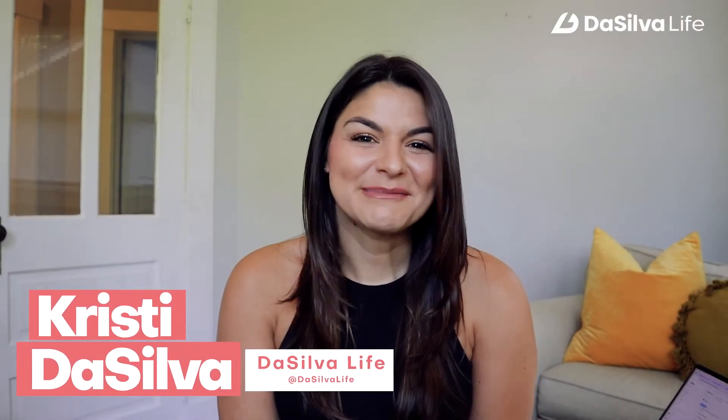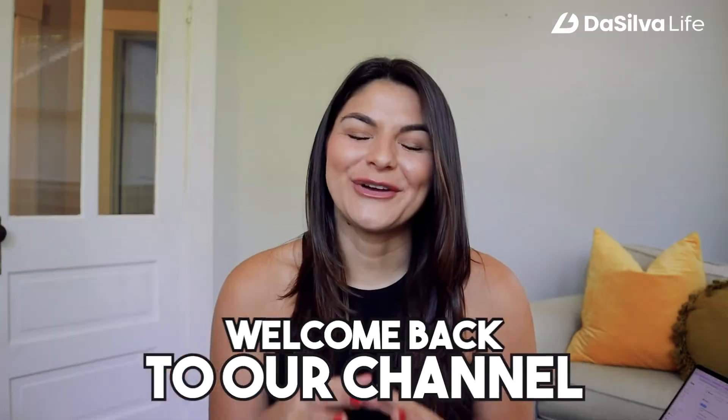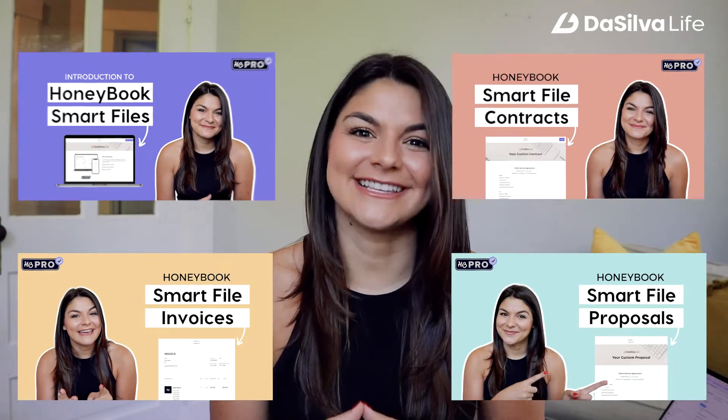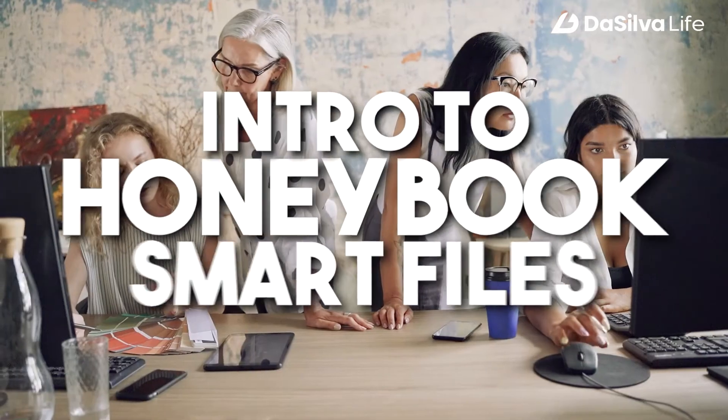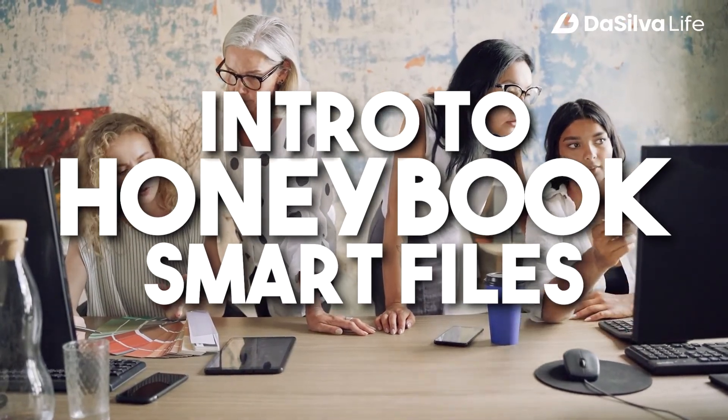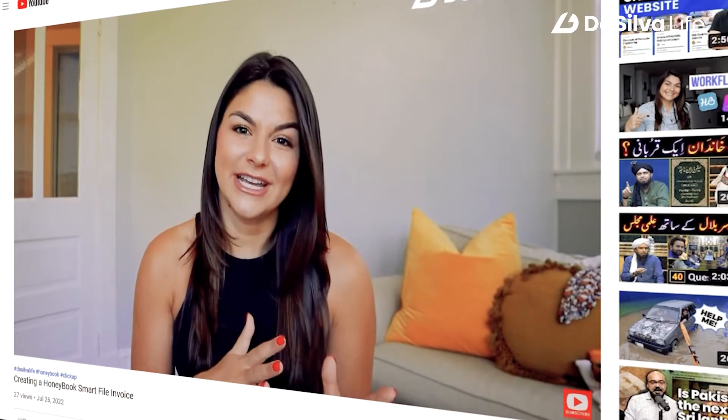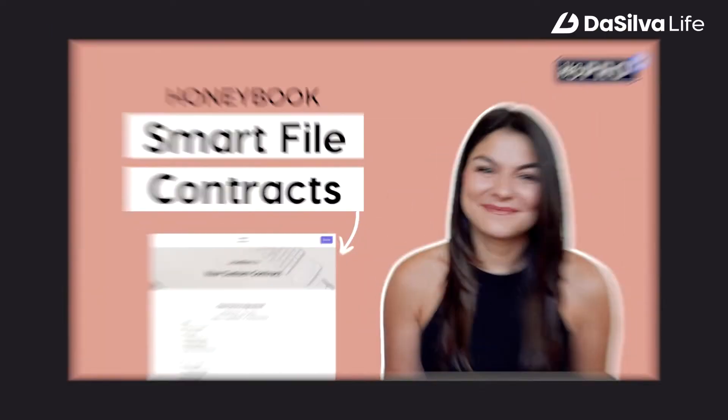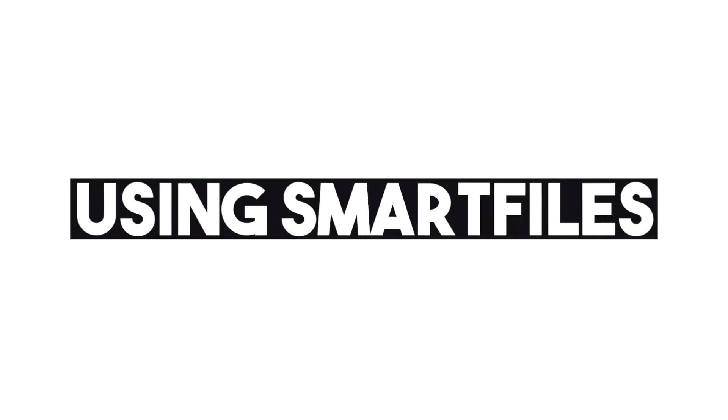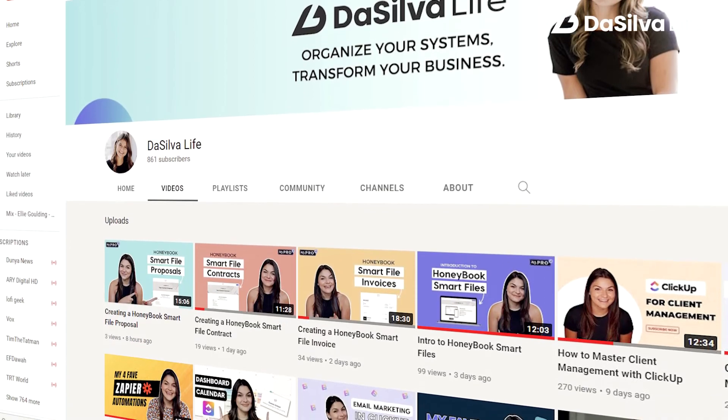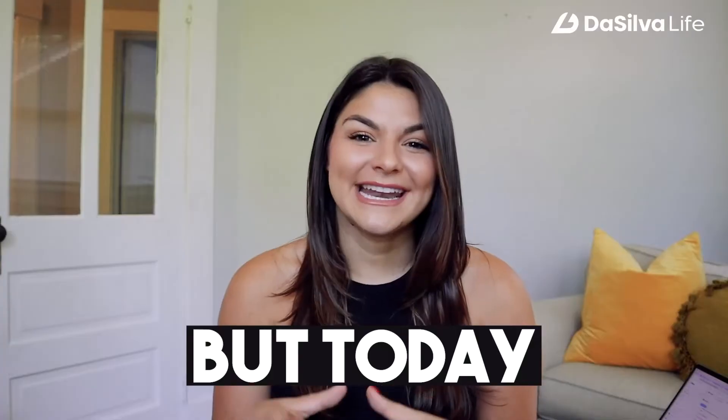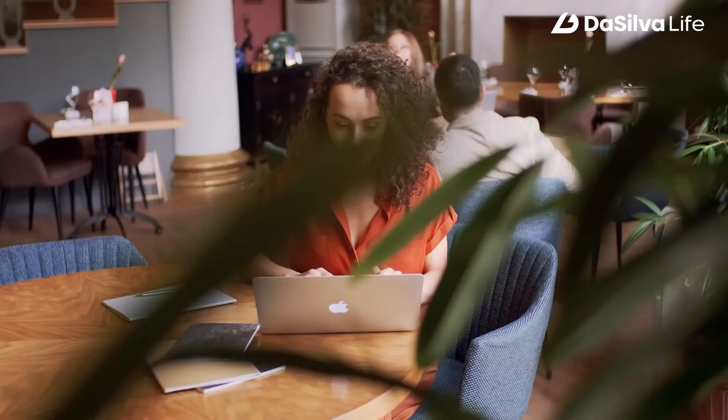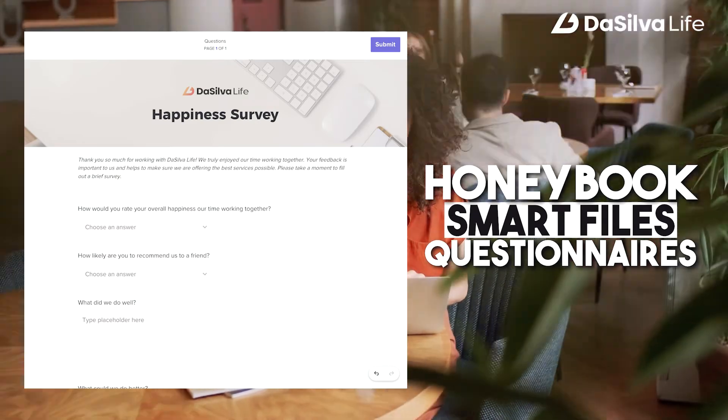Hey guys, Kristi here from De Silva Life and welcome back to our channel. We are getting close to wrapping up this series on intro to HoneyBook Smart Files and I'm so excited that you are gaining more knowledge. If you have not seen the previous ones on HoneyBook invoices, contracts, and proposals using Smart Files, go ahead and check them out on our channel. But today we are talking about HoneyBook Smart File Questionnaires.